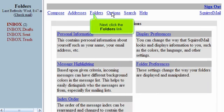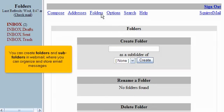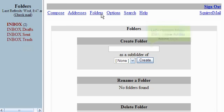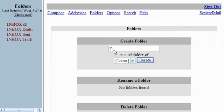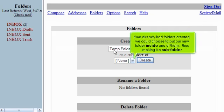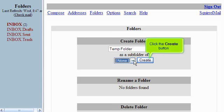Now click the Folders link. You can create folders and subfolders in Webmail where you can organize and store email messages. Let's create a folder. Enter a new folder name here. If we already had folders created, we could choose to put our new folder inside of one of them, thus making it a subfolder. Click the Create button.